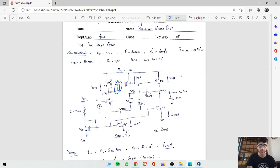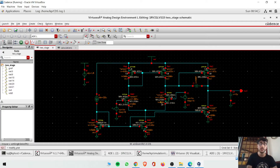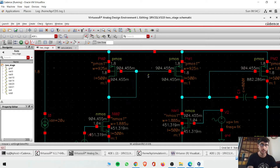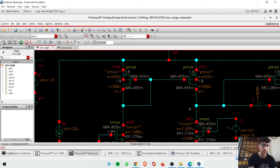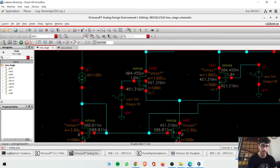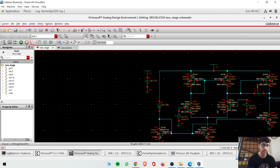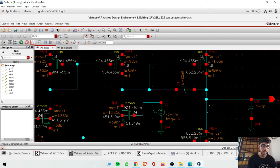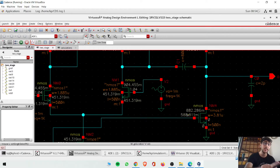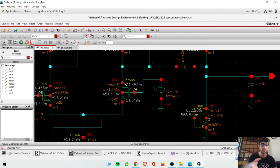Looking at the DC operating points: 1.8 volts at VDD, 0.9 volts at the mid node, and 0.45 volts at the source node — the potential is being divided as per design. At another node you see 0.882 volts which is close to 0.9 — slightly off but the transistor will still be in saturation region. Let's calculate and verify the operating regions.